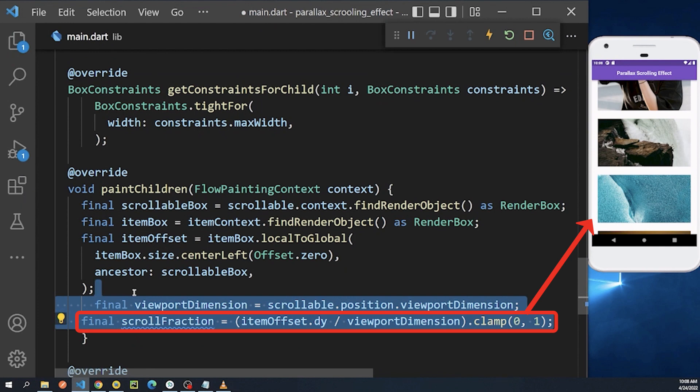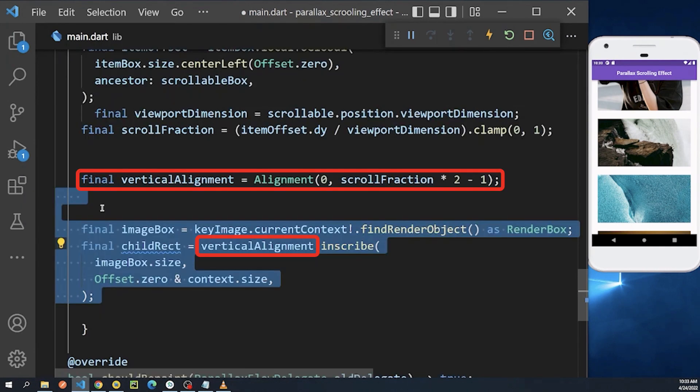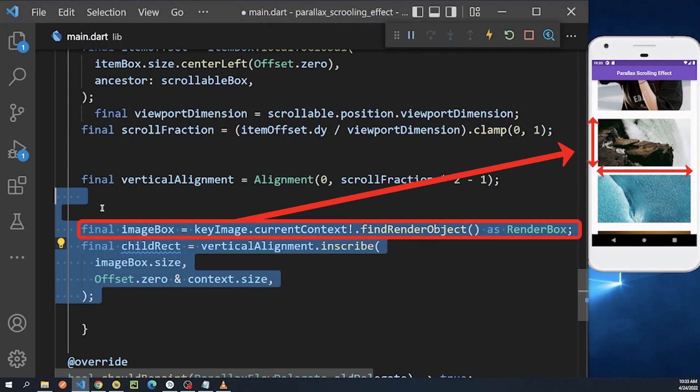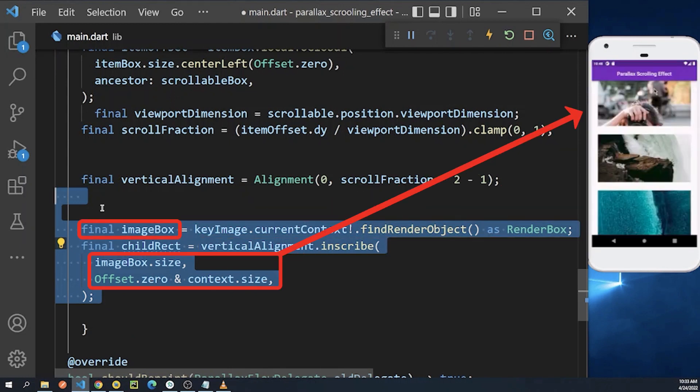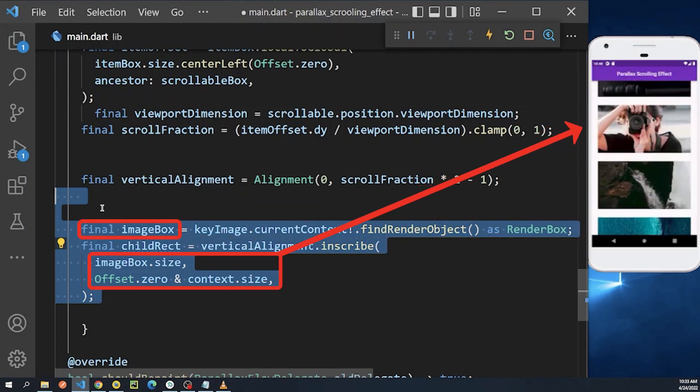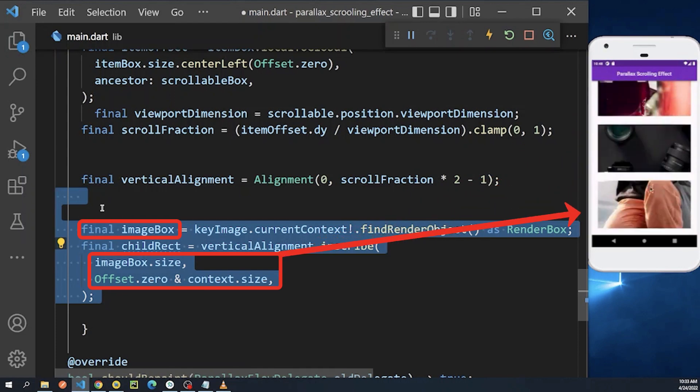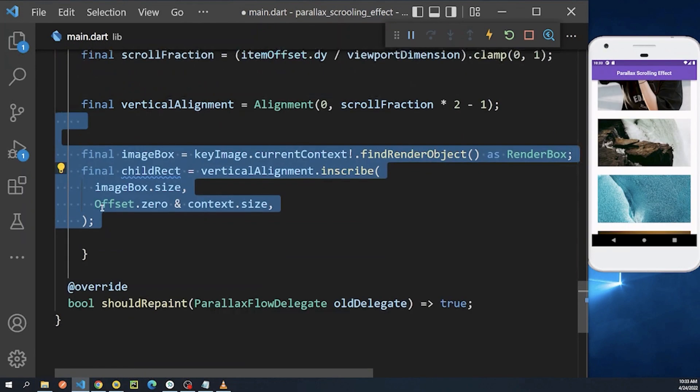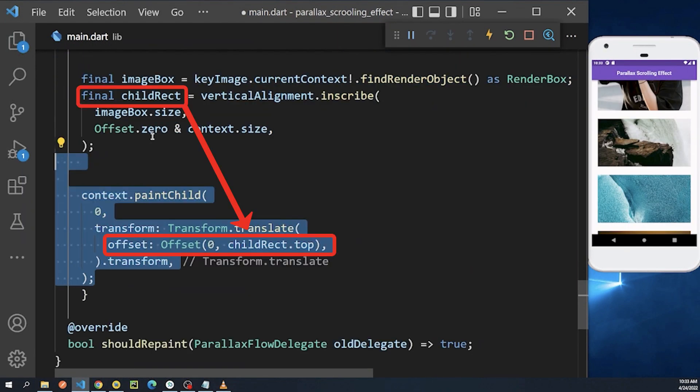Within the scrollable area, after that we use the vertical alignment along with the size of the list item and the background image that determines where the background image should be positioned. Now by using the child rect, we produce the parallax effect on the background image.